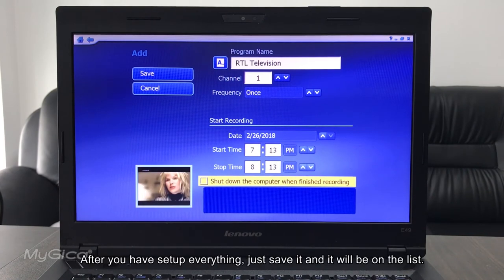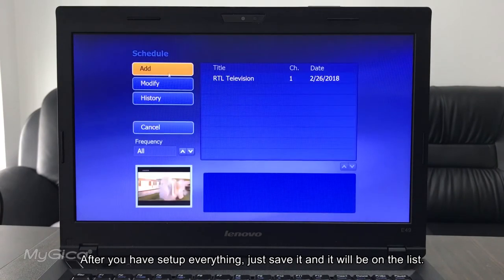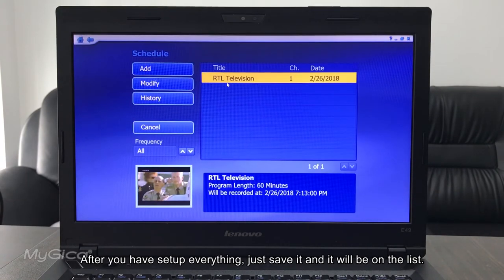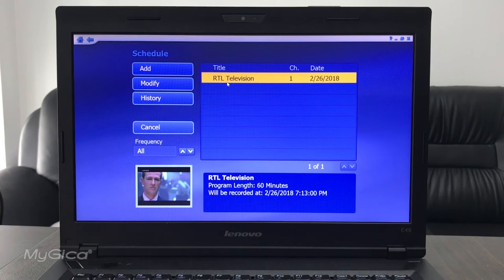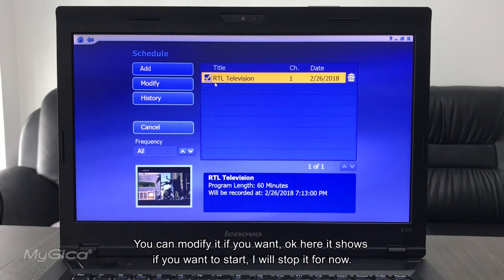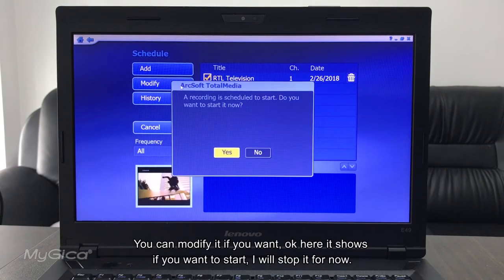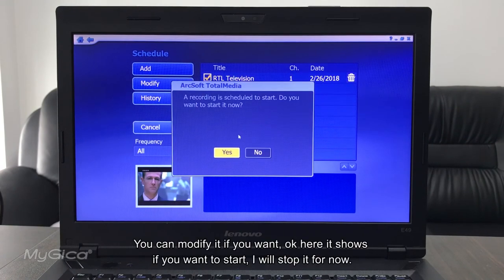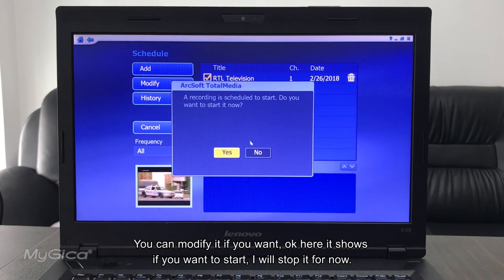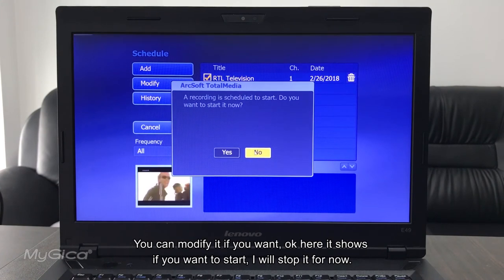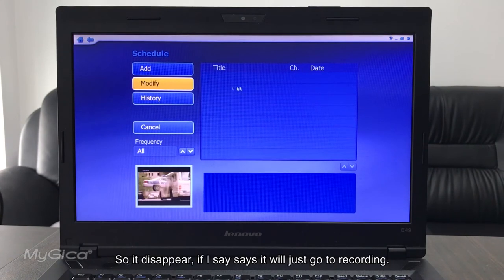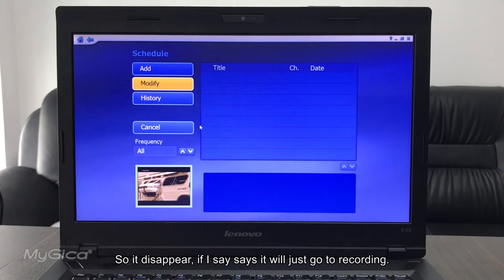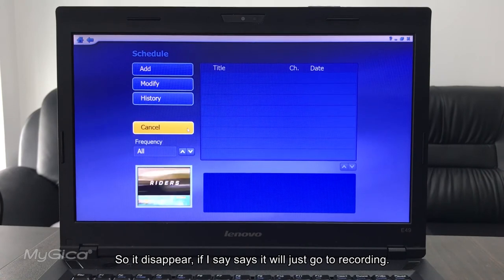After you've set up everything, just save it, and it will be in the list. You can modify it if you want to modify it. It will show it's going to stop. I'll stop it for now, so it disappeared. If I say yes, it will just go to recording.